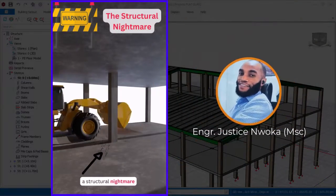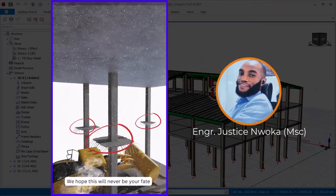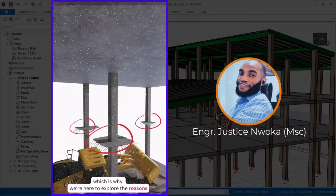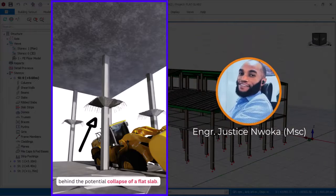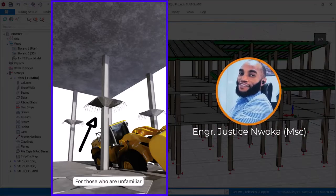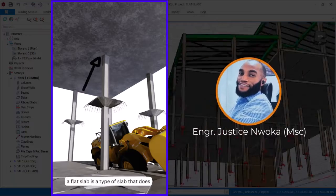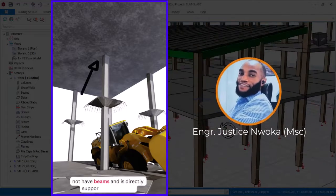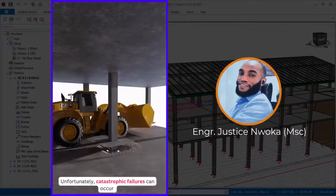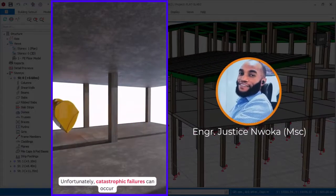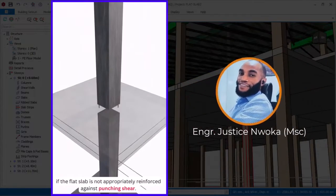Warning — a structural nightmare could be on the horizon. We hope this will never be your fate, which is why we're here to explore the reasons behind the potential collapse of a flat slab. For those who are unfamiliar, a flat slab is a type of slab that does not have beams and is directly supported by columns. Unfortunately, catastrophic failures can occur if the flat slab is not appropriately reinforced against punching shear.